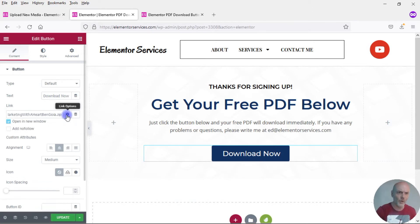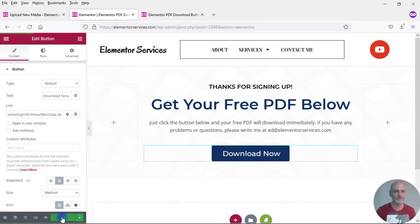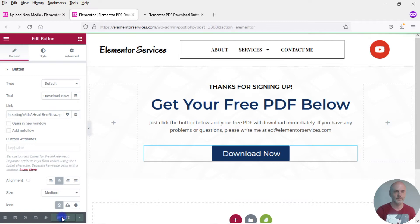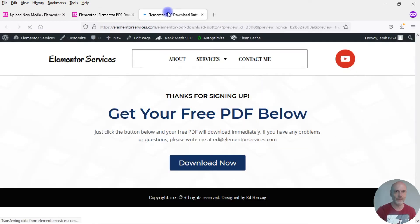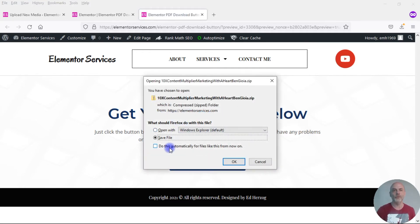In this case I don't want it to open in a new window — it looks a little strange; it's better to have it open in the same window. Go ahead and update this. Now when I click on that button, I get the download dialog box and somebody can open it or save it directly to their computer. So with this second method using the zip file, the file downloads immediately onto their computer.